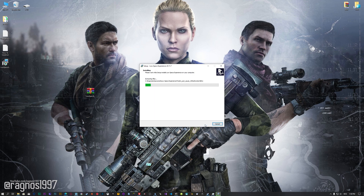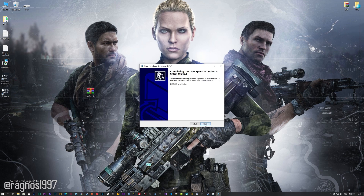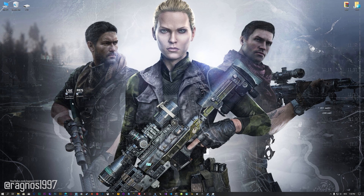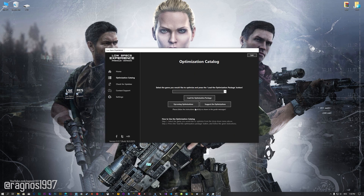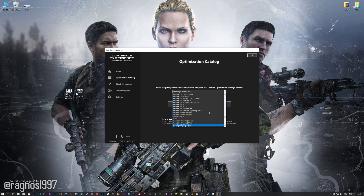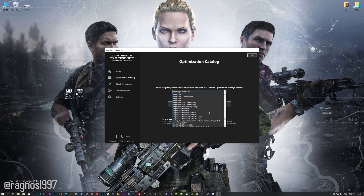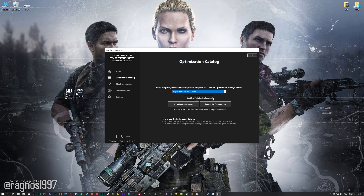First of all, start the installation process for the Low Specs Experience. Once it's done, start it from the newly created Desktop shortcut and select the optimization catalog. From this drop-down menu, select Sniper Ghost Warrior 3, and then press load the optimization package.